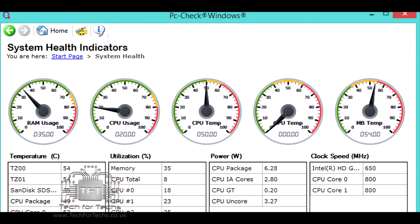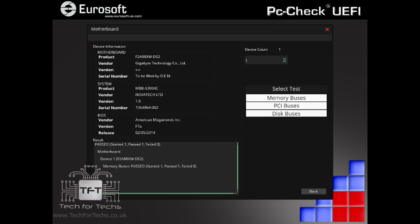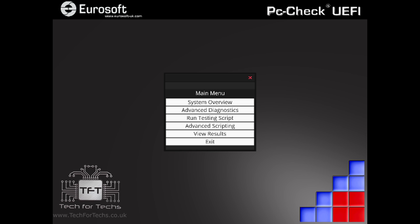While a lot of computer techs can diagnose a problem just by its symptoms, there is always that job that is causing no end of issues and you need a second opinion, or you want to stress the computer to make sure it's fine before you give it back to the customer after a repair. I recommend all three of the PCCheck programs and don't forget that all Tech for Techs members get discounts on selected products at Eurosoft.